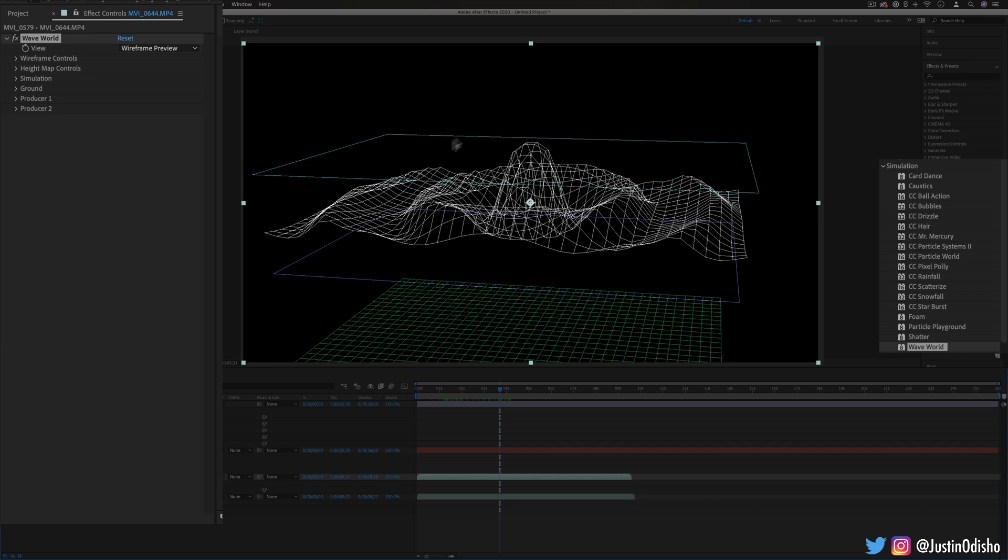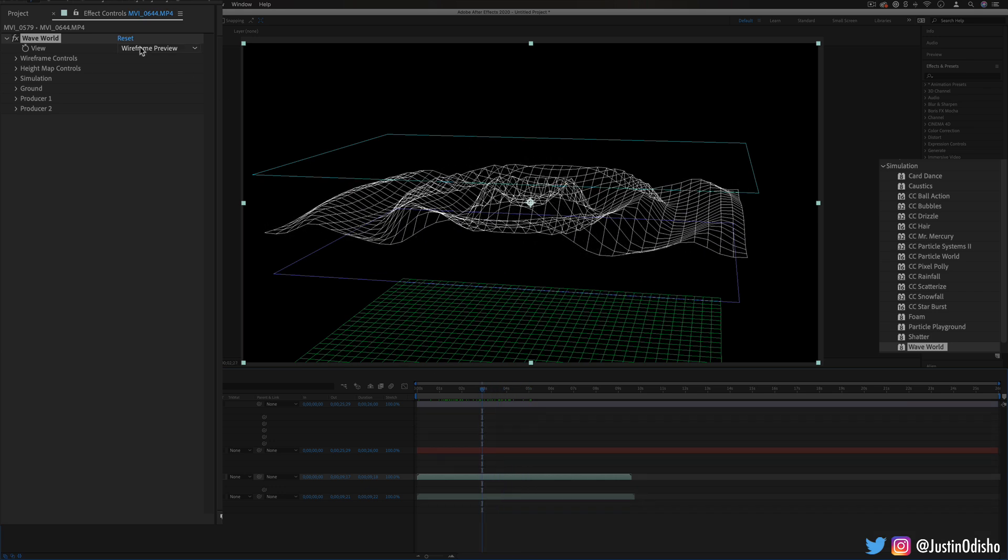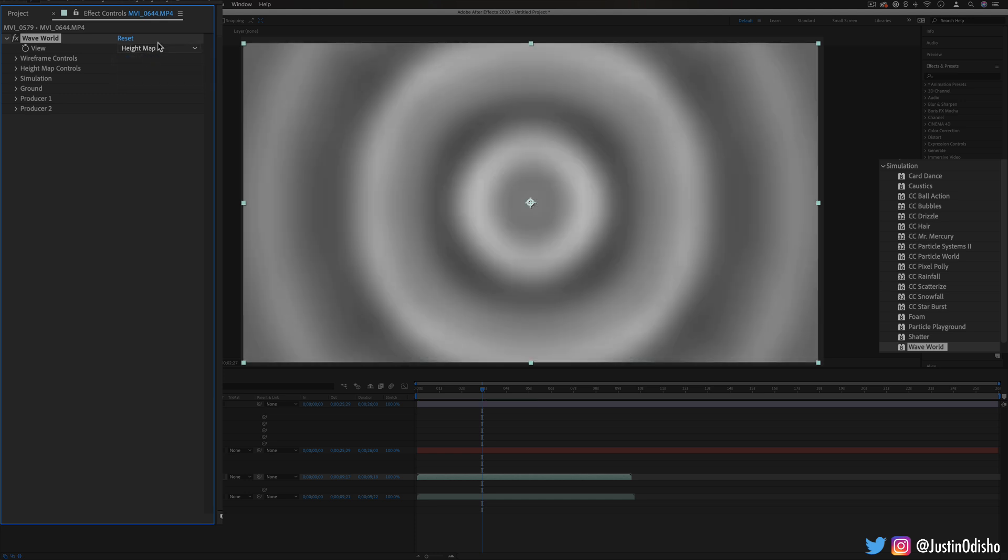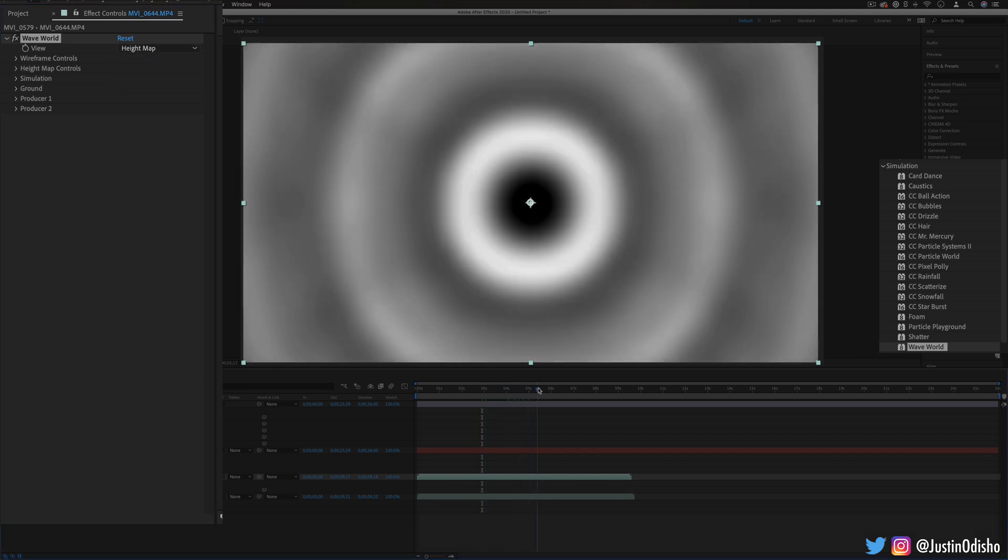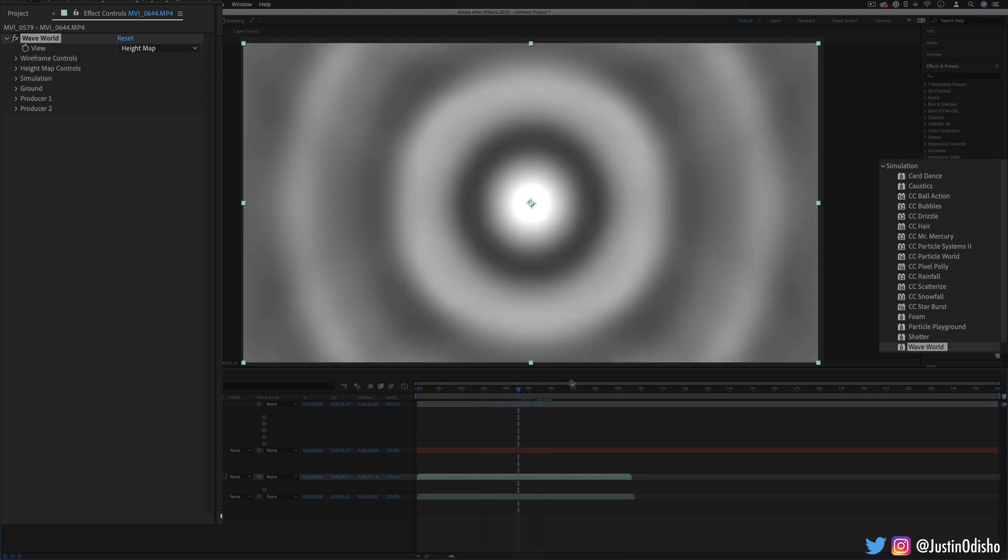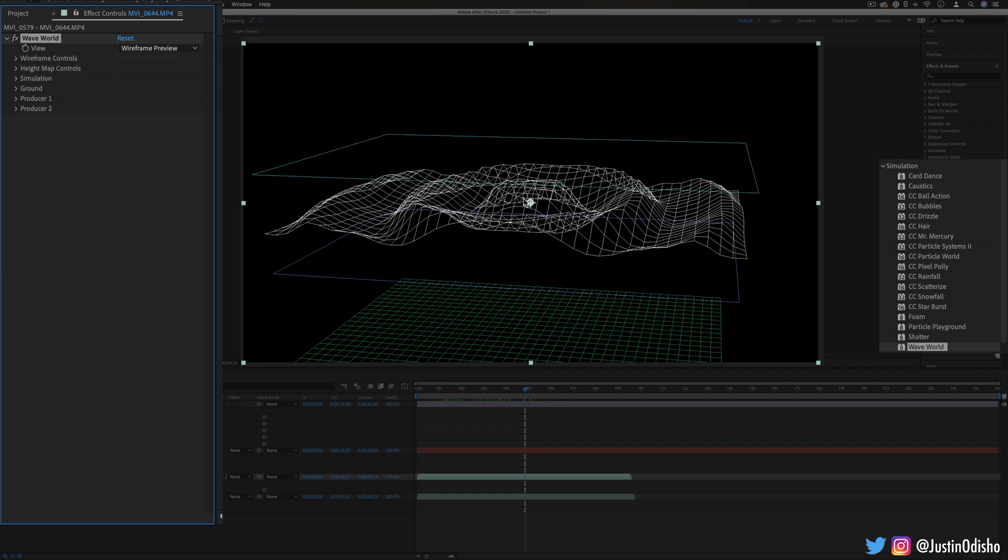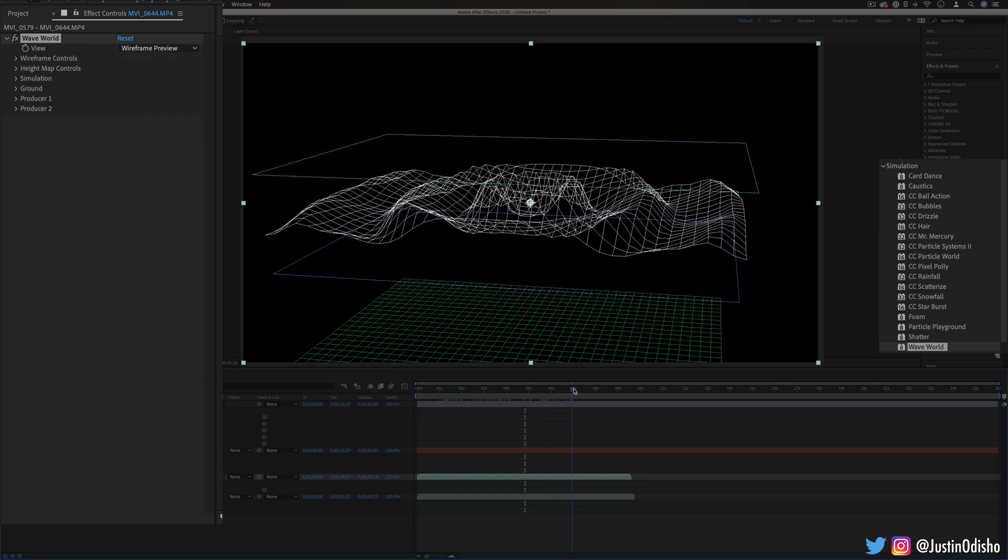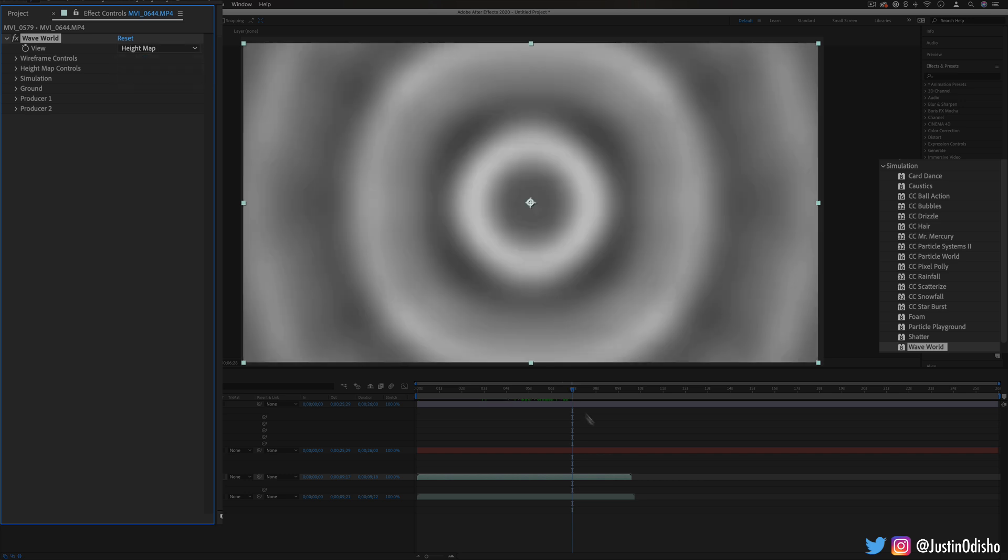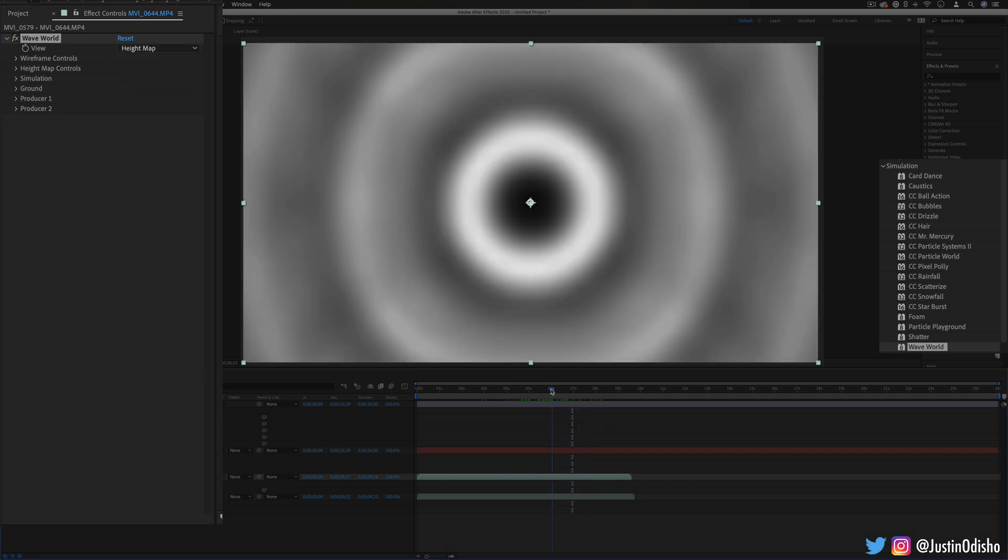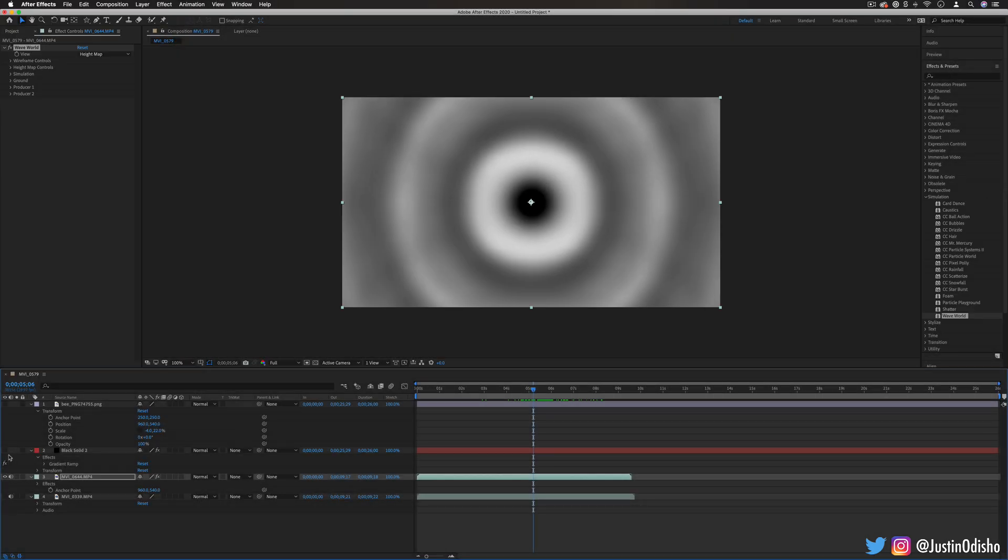So this is the wire frame but if I change it back to the height map we see what it does. It creates differences between black and white contrast depending on let's say like the higher it is the darker or lighter it is and so we can use these as layer masks for other layers for example like we had with the caustics effect.